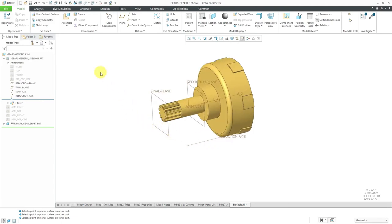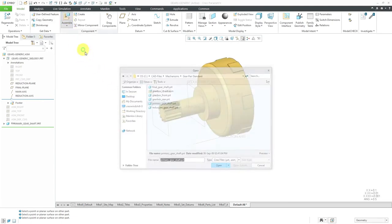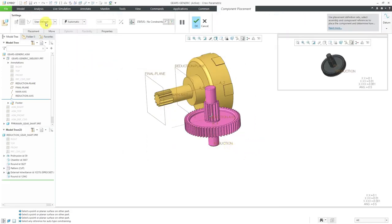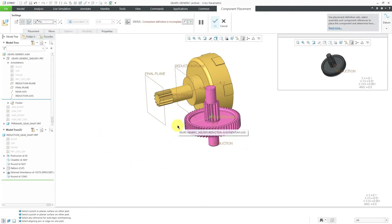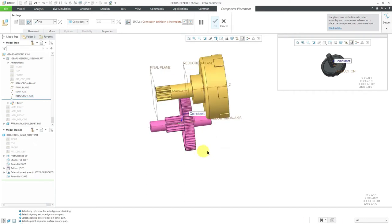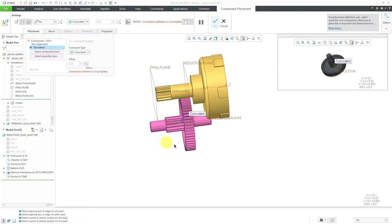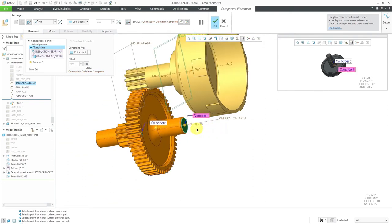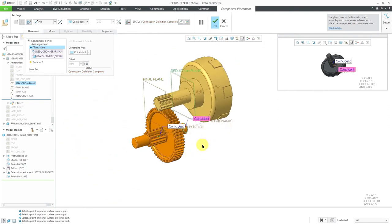For assembling my second component, I'll hit the Assemble button and choose my reduction gear. This is again a pin connection. I'll select the reduction axis and the axis in the part. For translation, I'll use the reduction plane I created and the flat surface in the part. You can see how the components are assembled exactly where I want them to be.